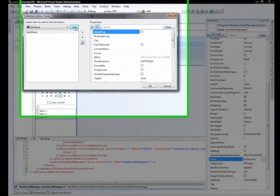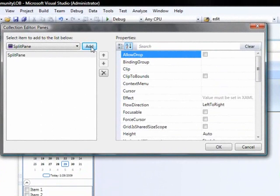Now, a split pane hosts other panes such as a tab group pane or a content pane. And, in this case, it's going to help us decide where content is going to be positioned. Is it going to be positioned on the right, the top, the bottom?